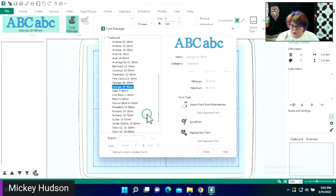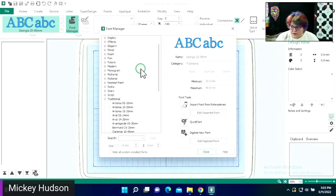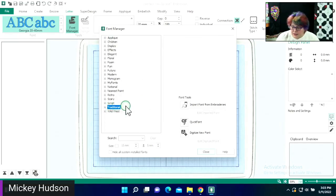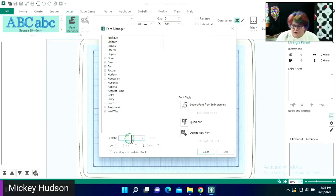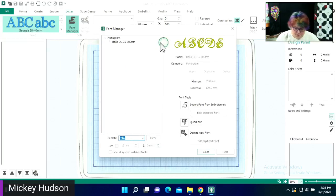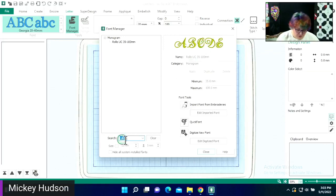When we open up our font manager, we can actually see our fonts here. This is another thing that's super nice that a lot of people may not even be aware of. But if you know of a specific font that you want to look for, you can just type it in here and it will bring it up for you.